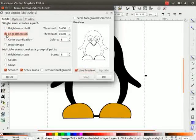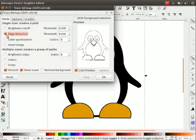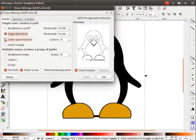Now click on the second option, i.e. edge detection. As the name indicates, it finds only the edges. Color quantization traces along the boundaries of reduced colors.